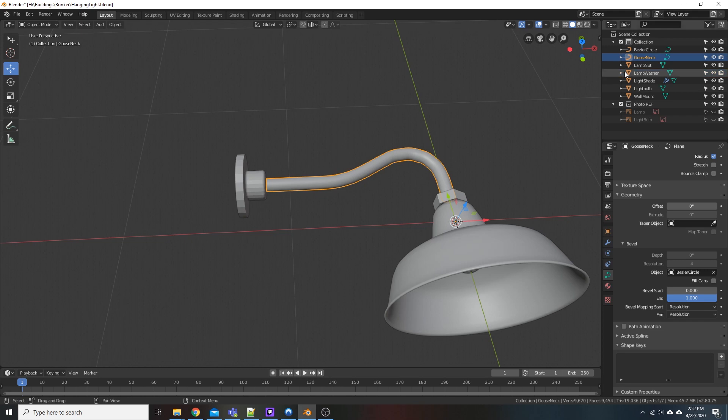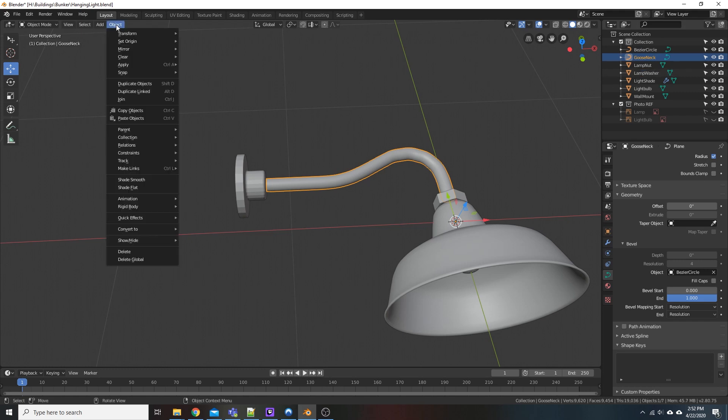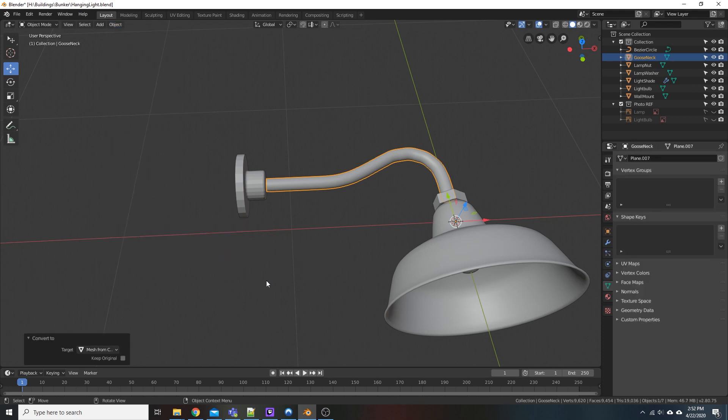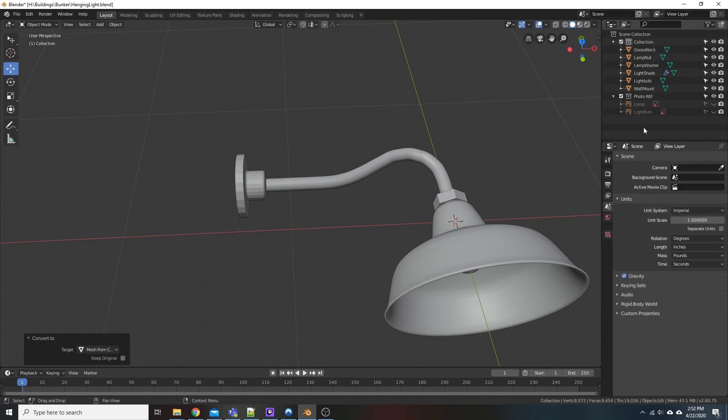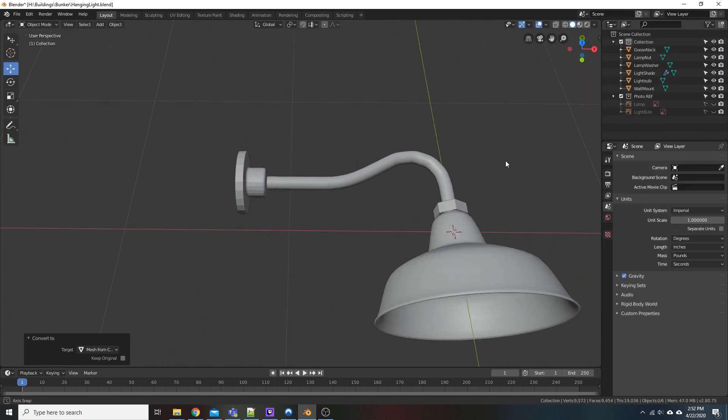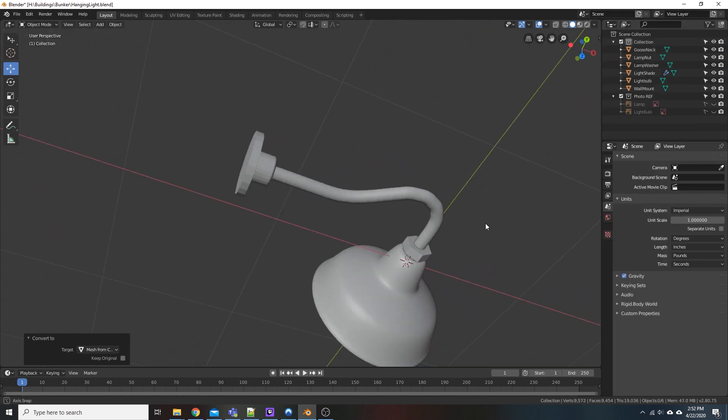But with our gooseneck selected, we're going to come back up here to Object, Convert, Convert Mesh from Curve. So that takes us back to actual geometry. It's not a curve anymore. So what we could do is come up here and delete the Bezier circle. We don't need it anymore.